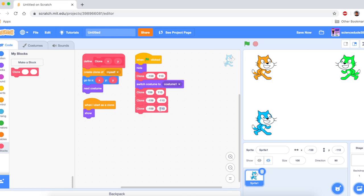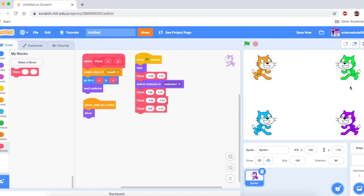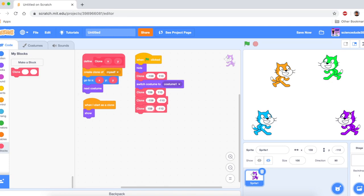And I'll have this be at negative 159, 110. It needs to be 159, and negative 110, sorry. And as you can see, it works perfectly. And we can move the clones.